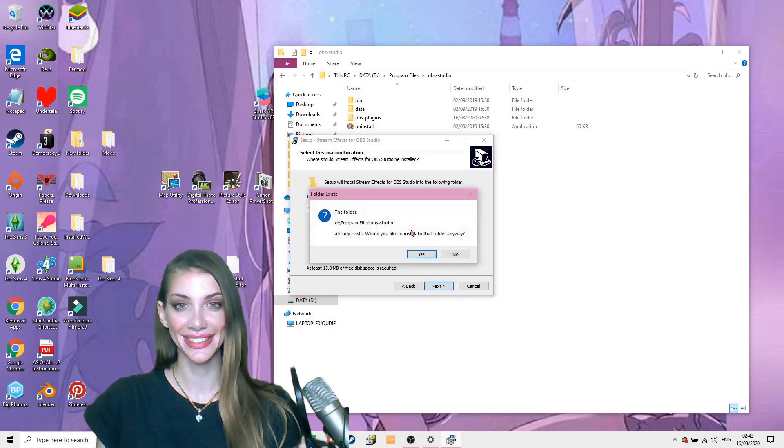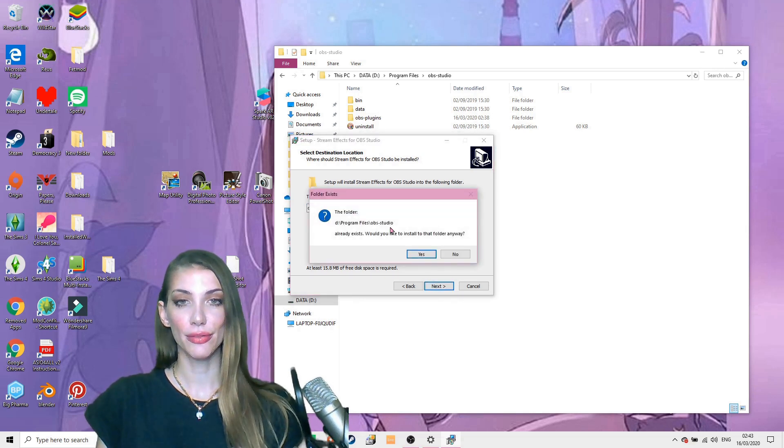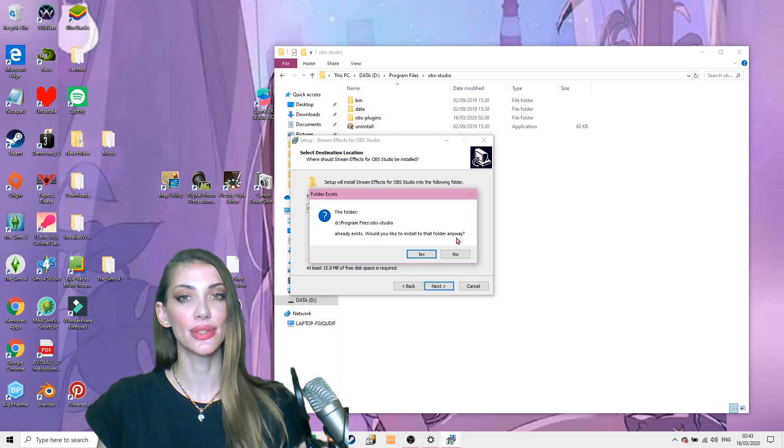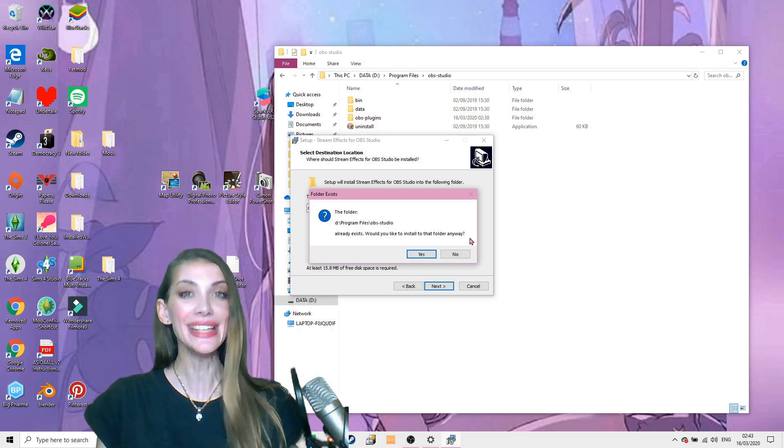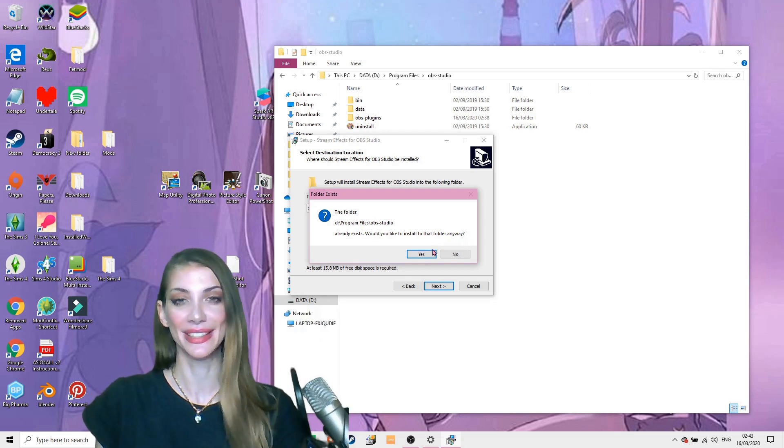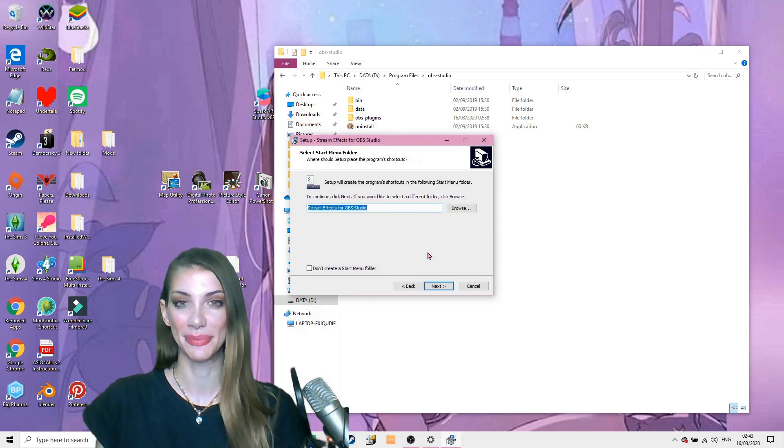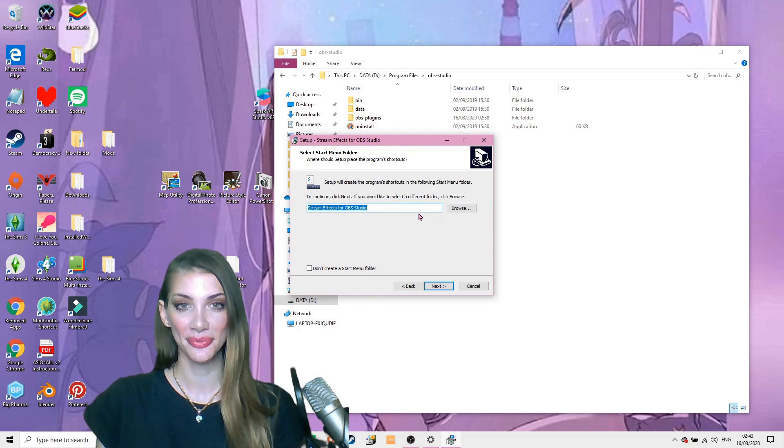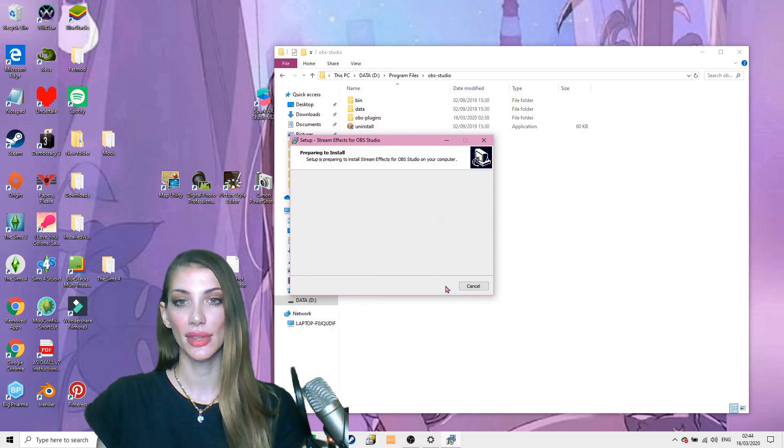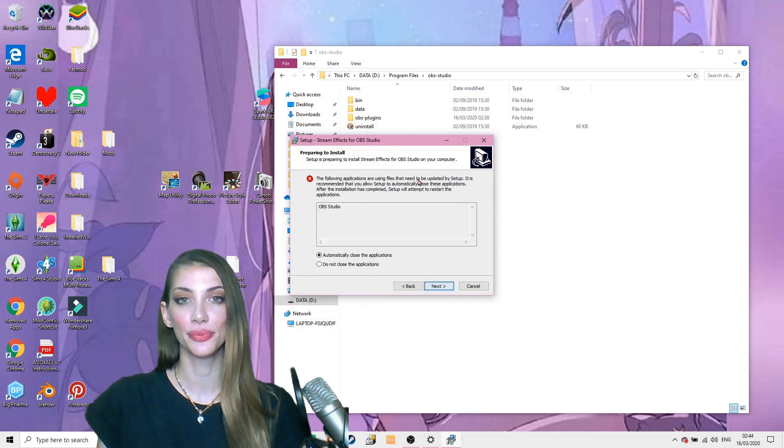Next. The folder already exists. Would you like to install that folder anyway? Yes! Because it will put everything in the right place. Yes. Next. Install.